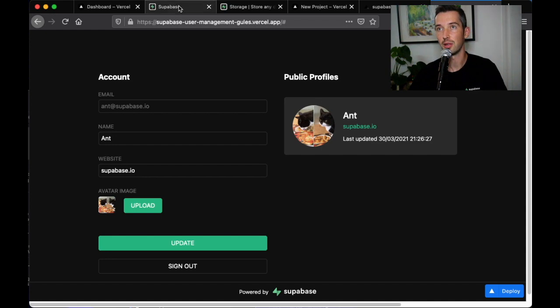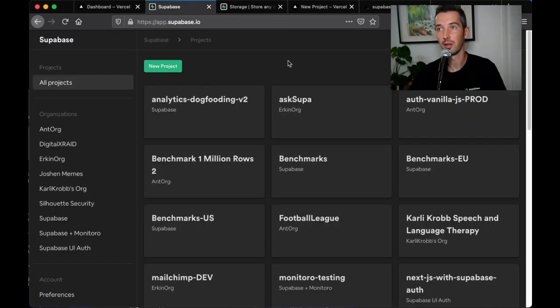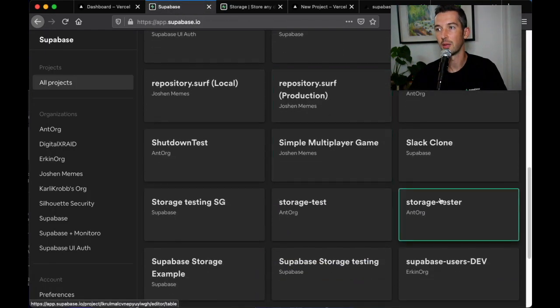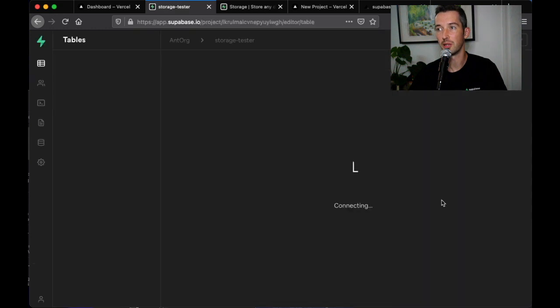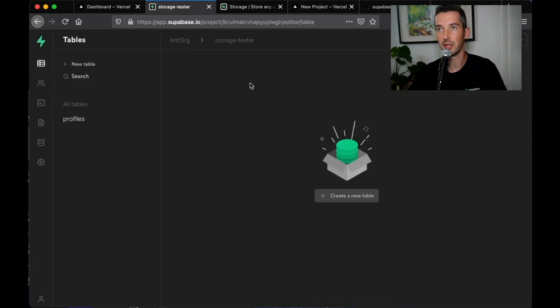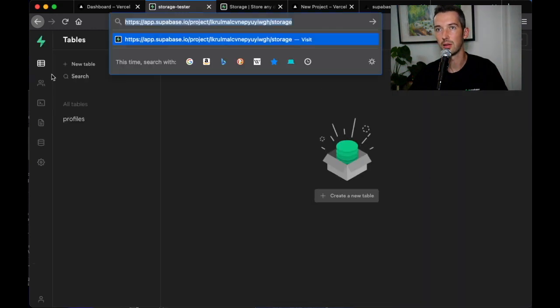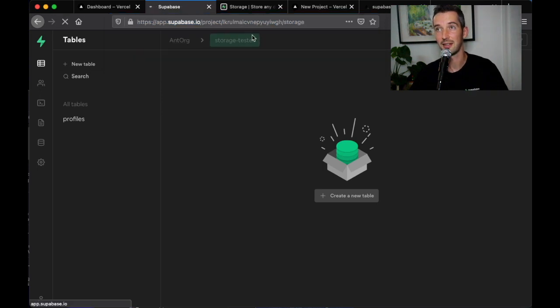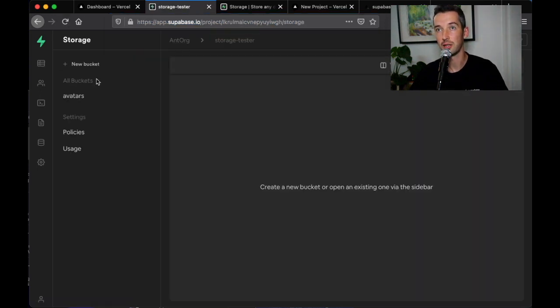If I navigate to app.superbase.io and open up my Superbase project storage test, look for the storage icon on the left-hand side and you'll see the new storage UI.